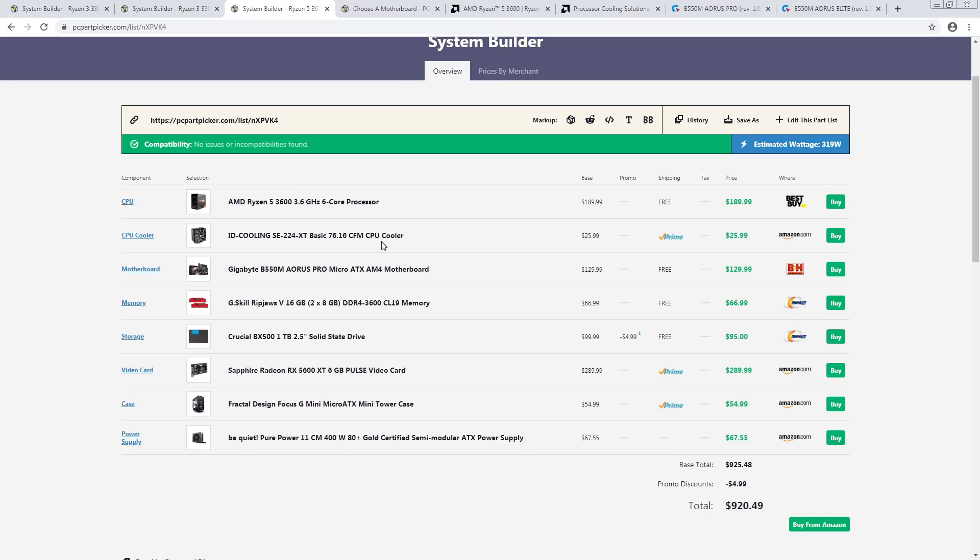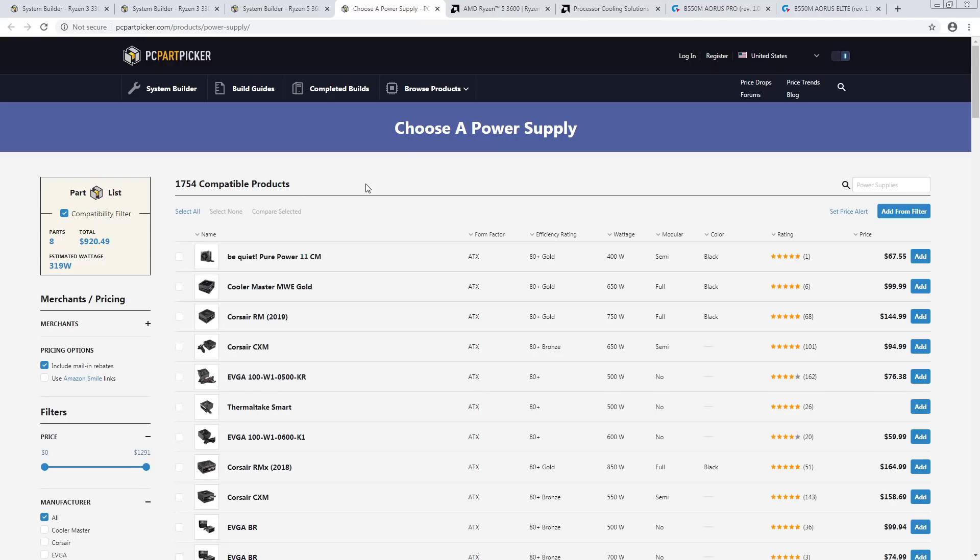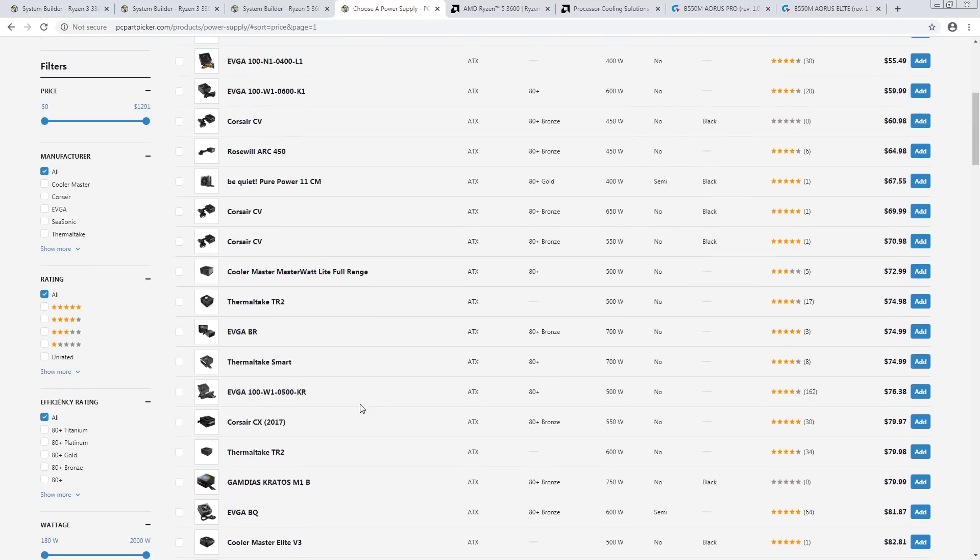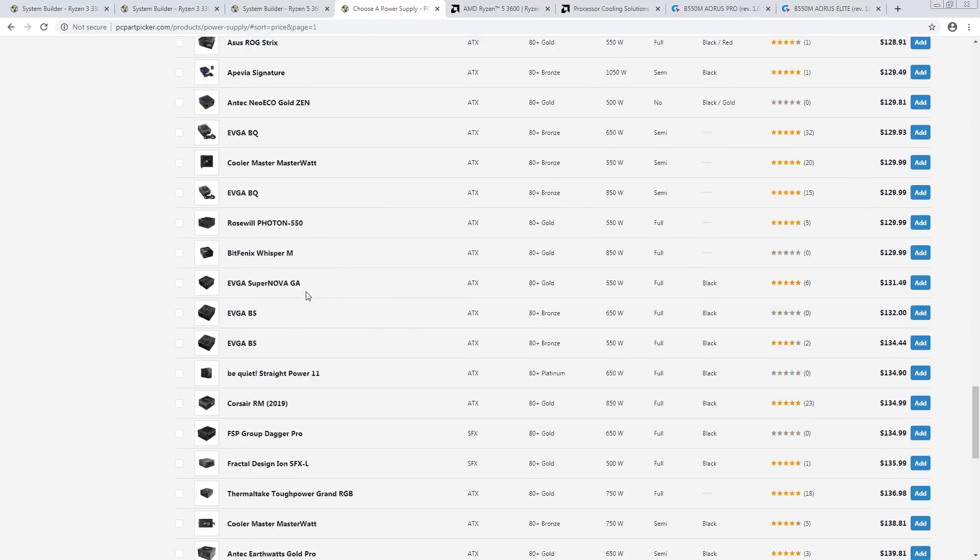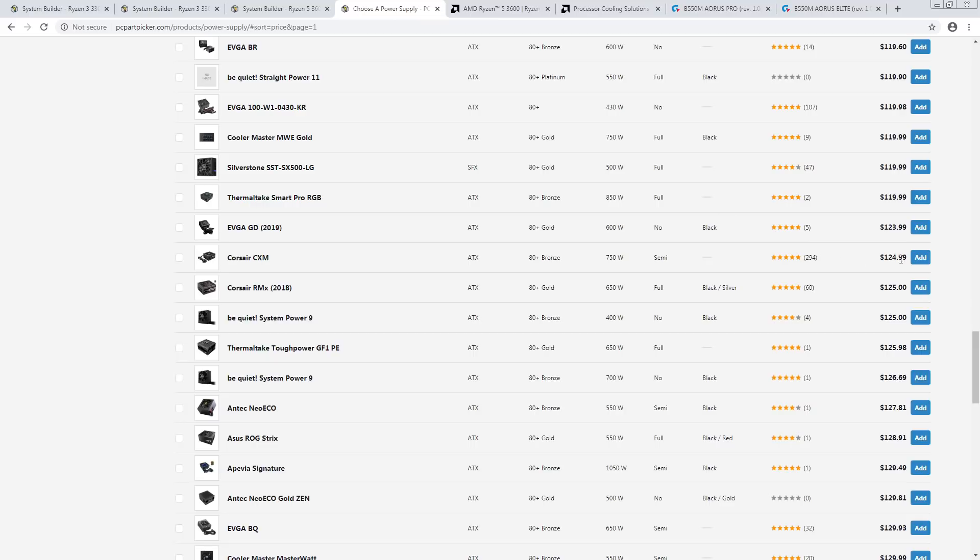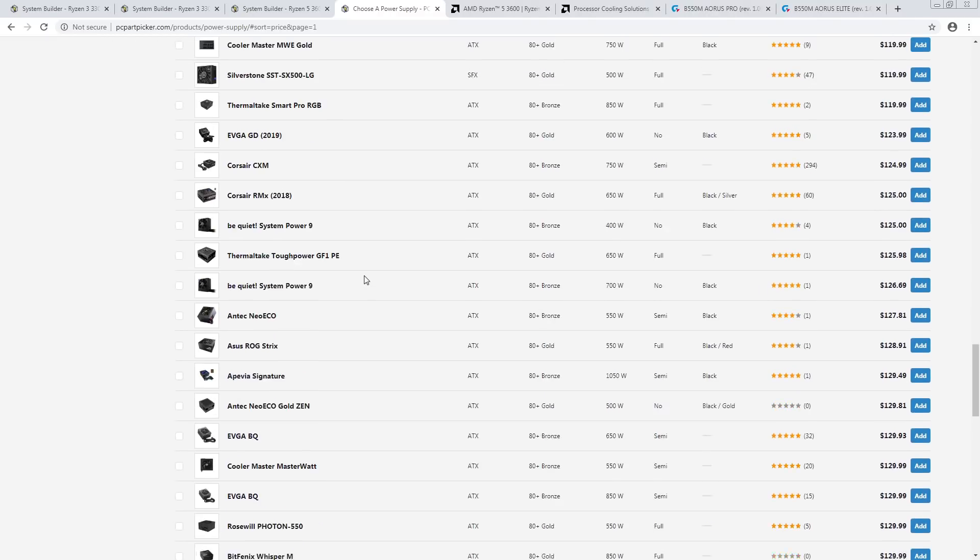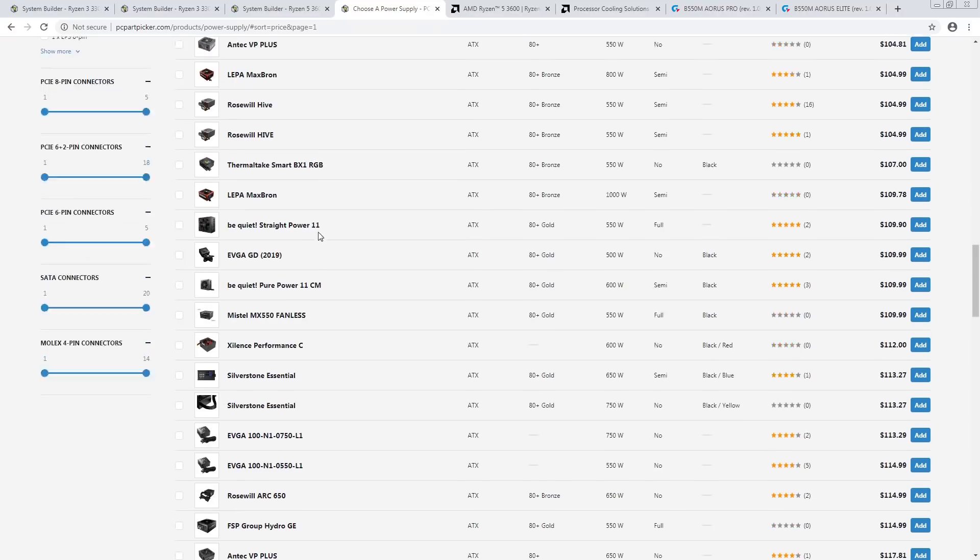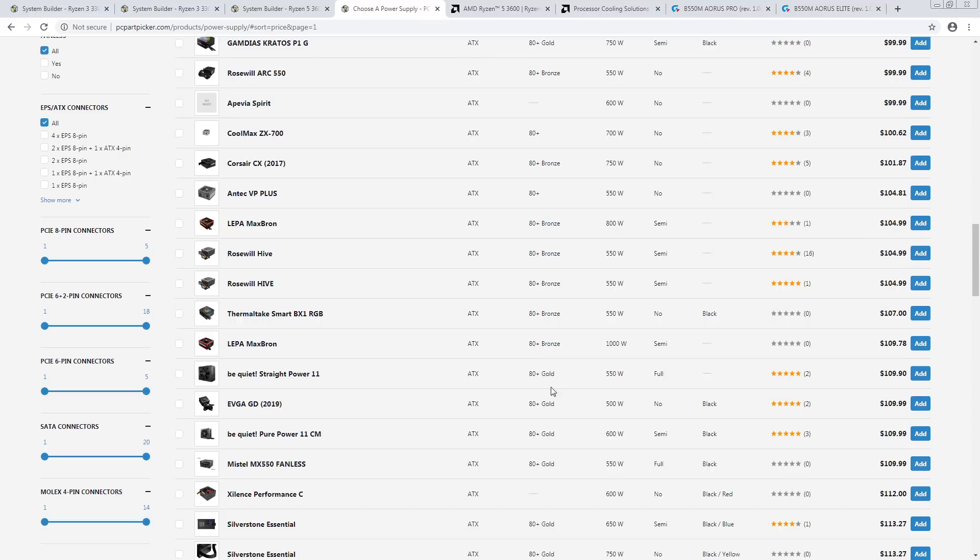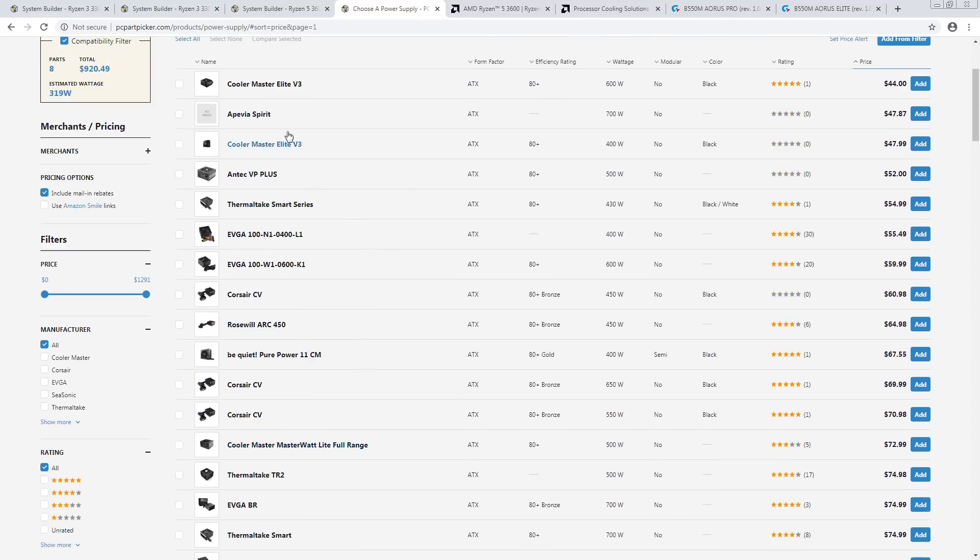The B550 motherboard selection currently is terrible because motherboards, I'm assuming, most of them are stuck in shipping or they all sold out. And now we're waiting for the next shipment. There's not a lot of choice in terms of motherboards. And also, similar situation with power supplies. Power supplies right now are a complete disaster.